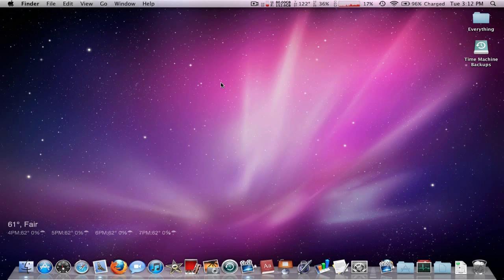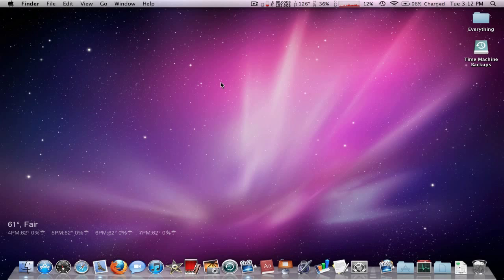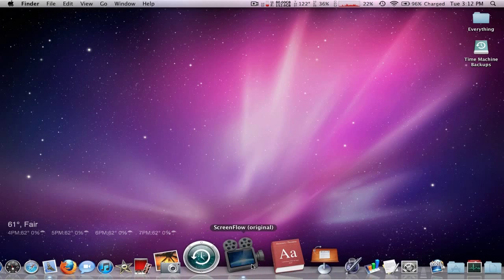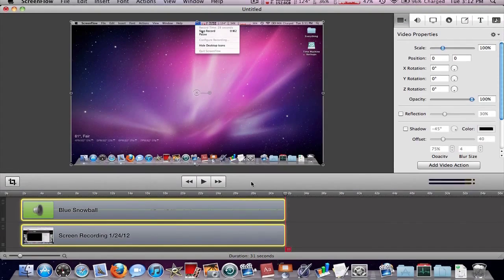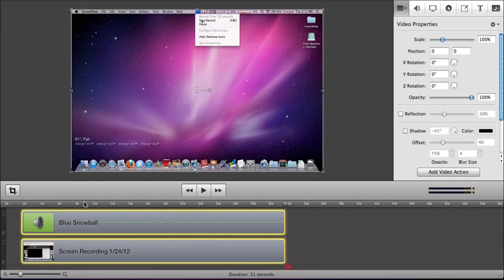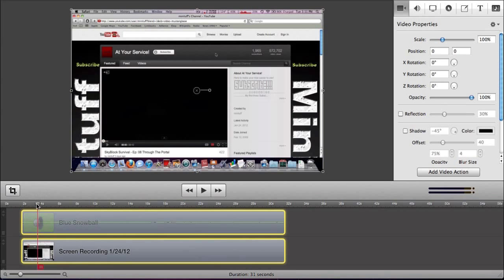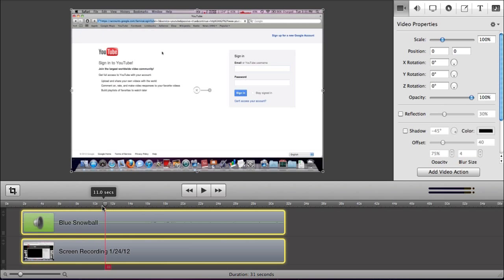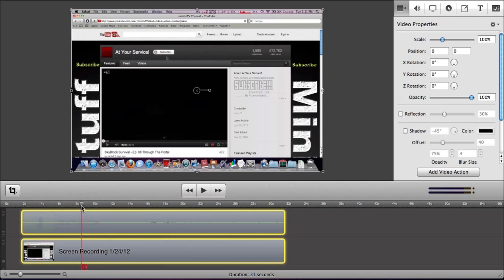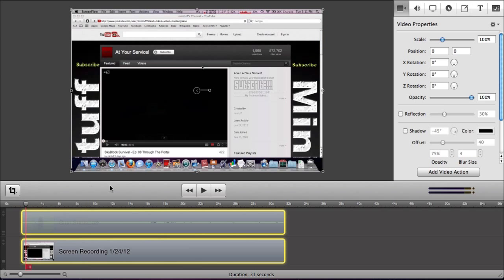Hey guys, what's up? It's Minituff and welcome back to episode 2 of our ScreenFlow tutorial. In this episode, we're going to be covering video actions and callouts. So I have ScreenFlow open and I did this really quick recording of something that could be used for a video action and a callout. So we're going to jump right into this tutorial.